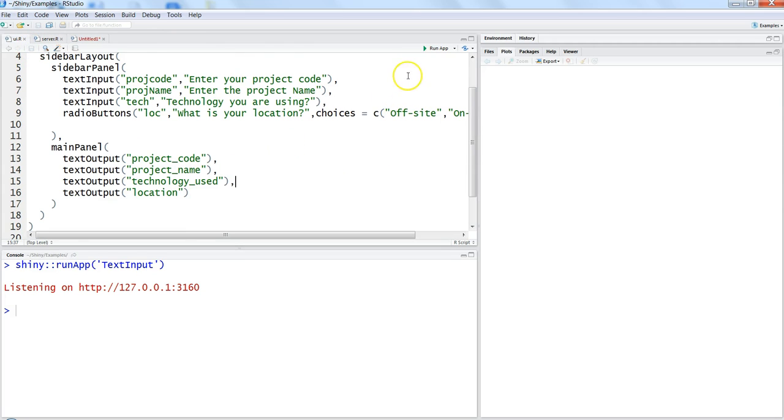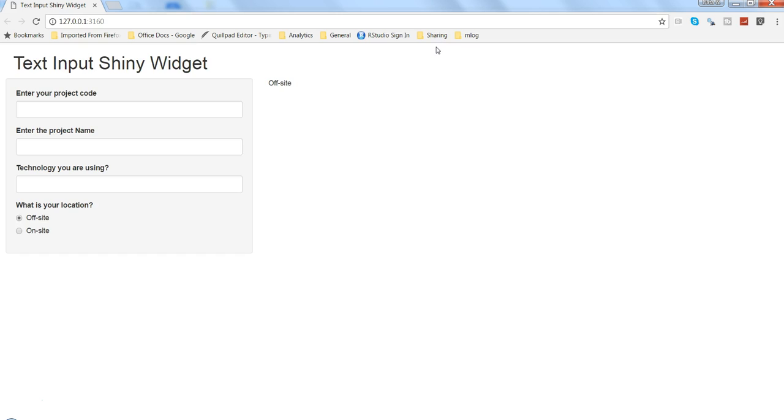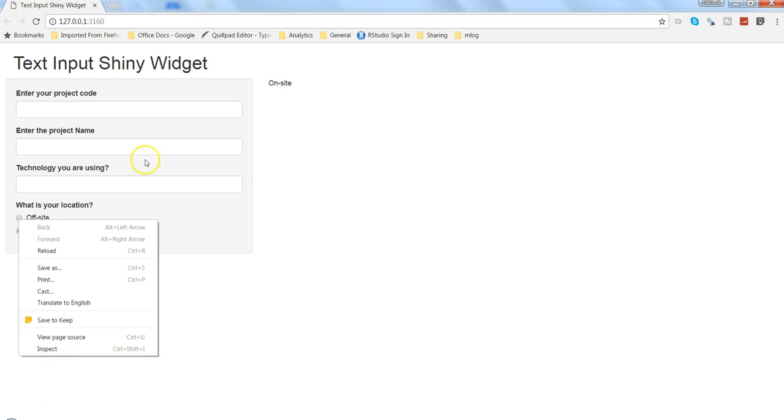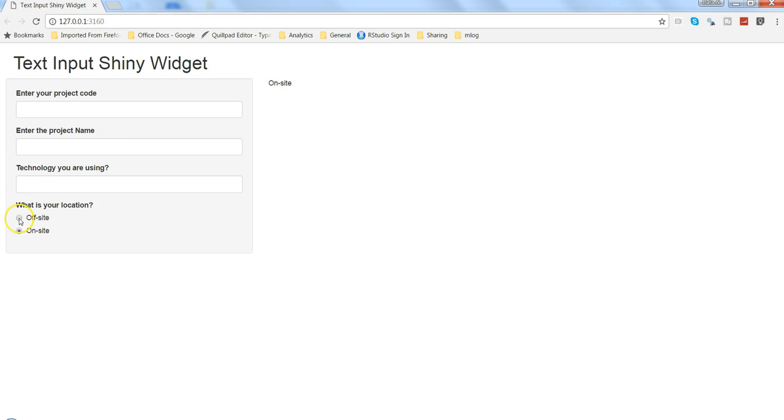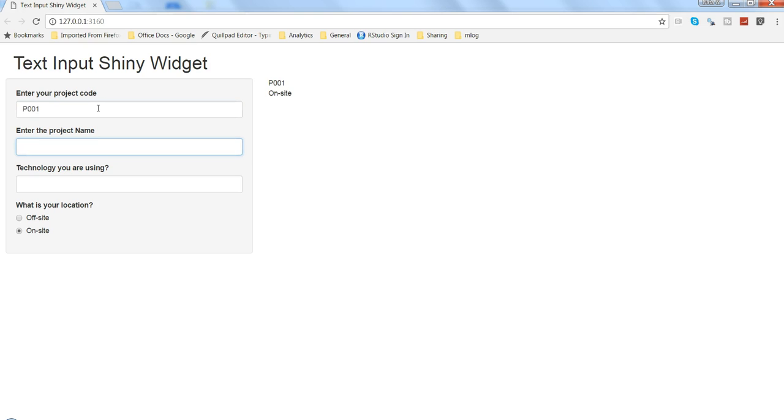And let's try to run the app. If you run the app we get the two different options, either we are on-site or off-site. So that is getting selected or changed based on your selection. On-site is now, and if I enter project code, same stuff will work properly. Project name is Shiny Web App Dev and R programming.